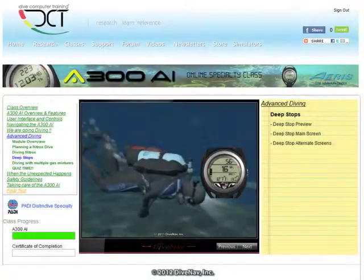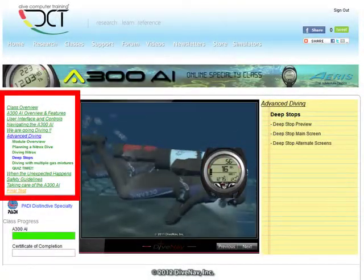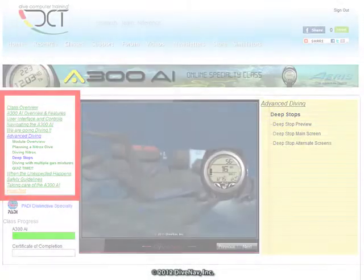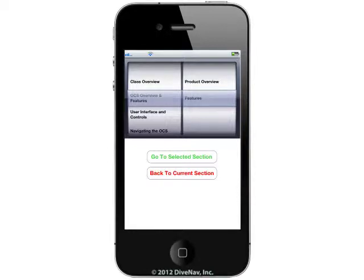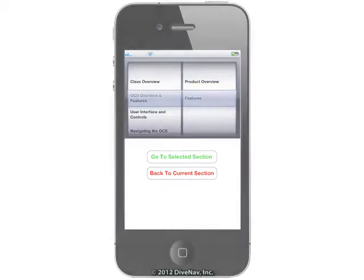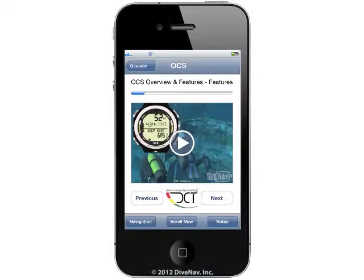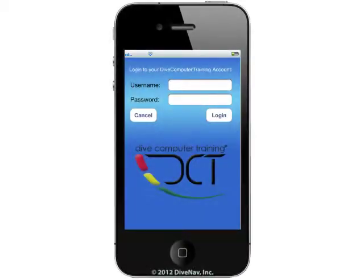Our online classes have a simple and intuitive structure, with modules and sections that can be navigated either sequentially or ad hoc. Usually the first few videos of a class are free and available to unregistered users.